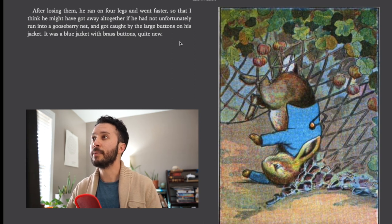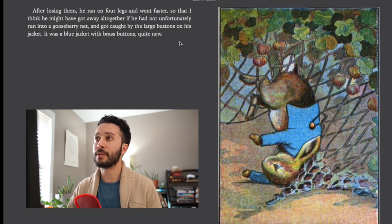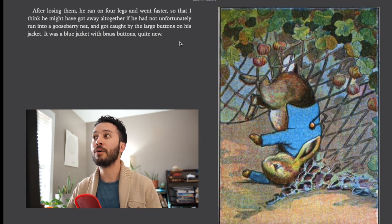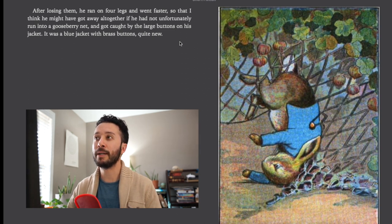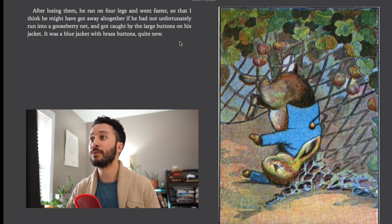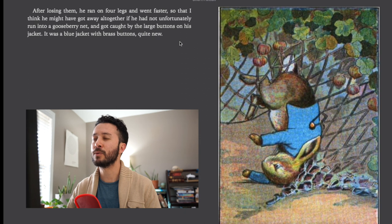After losing them he ran on four legs and went faster. So that I think he might have got away altogether if he had not unfortunately run into the gooseberry net and got caught by the large buttons on his jacket. It was a blue jacket with brass buttons. Quite new.